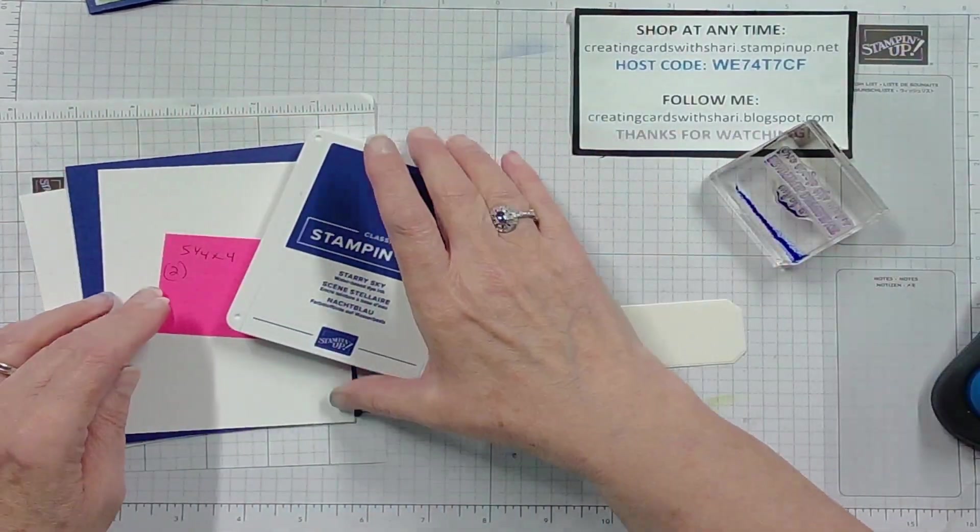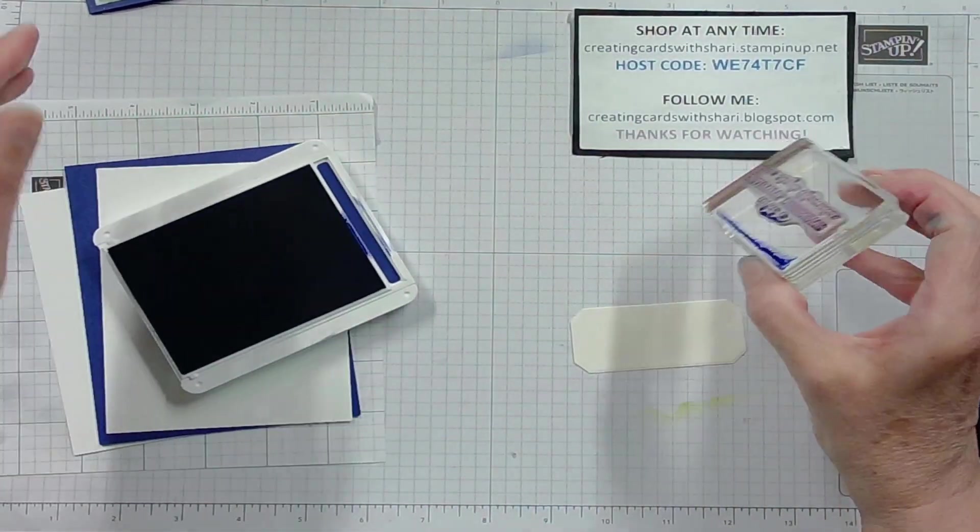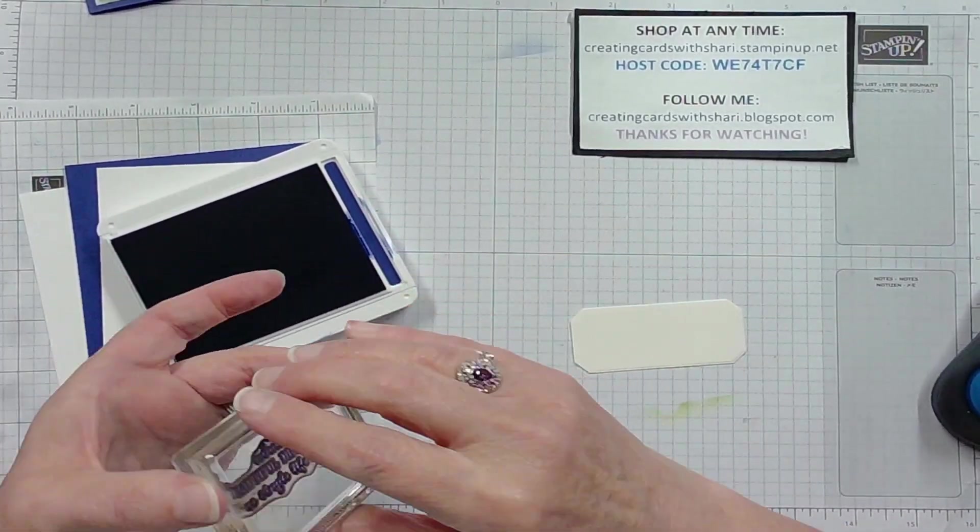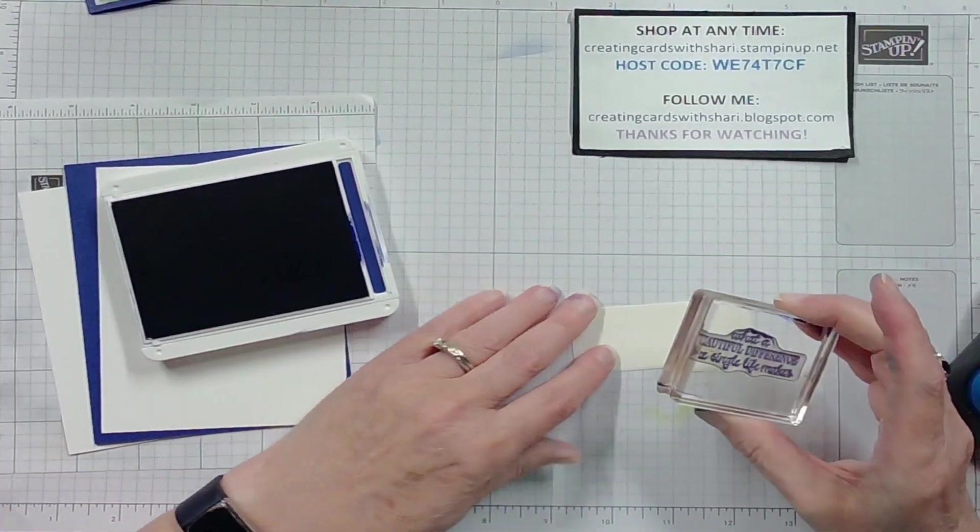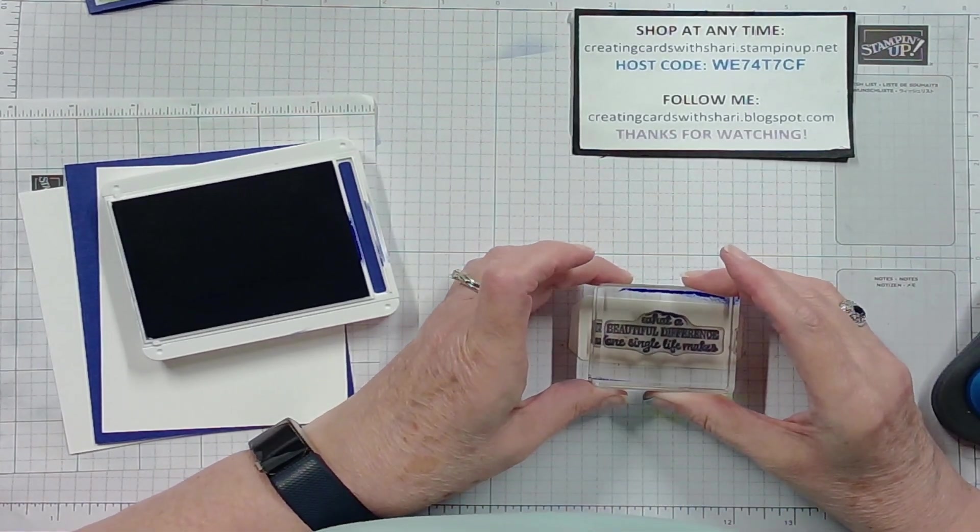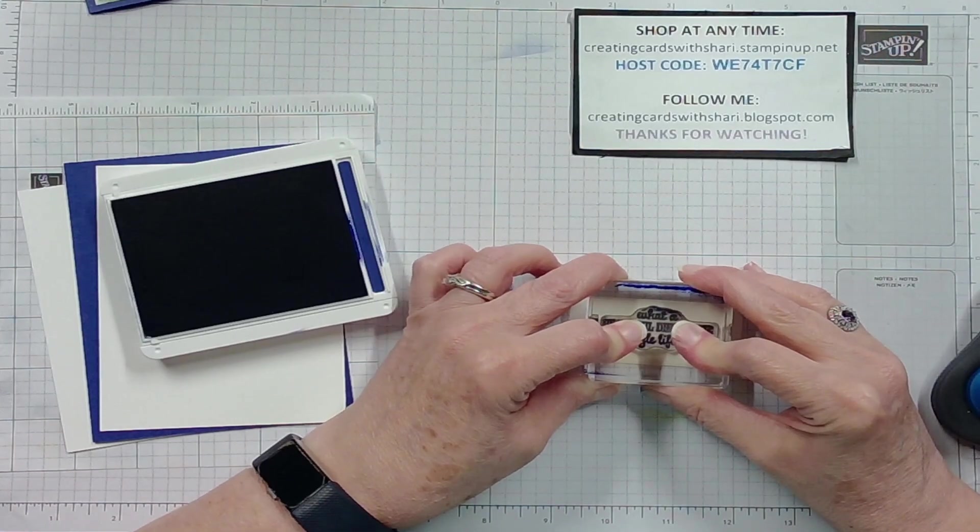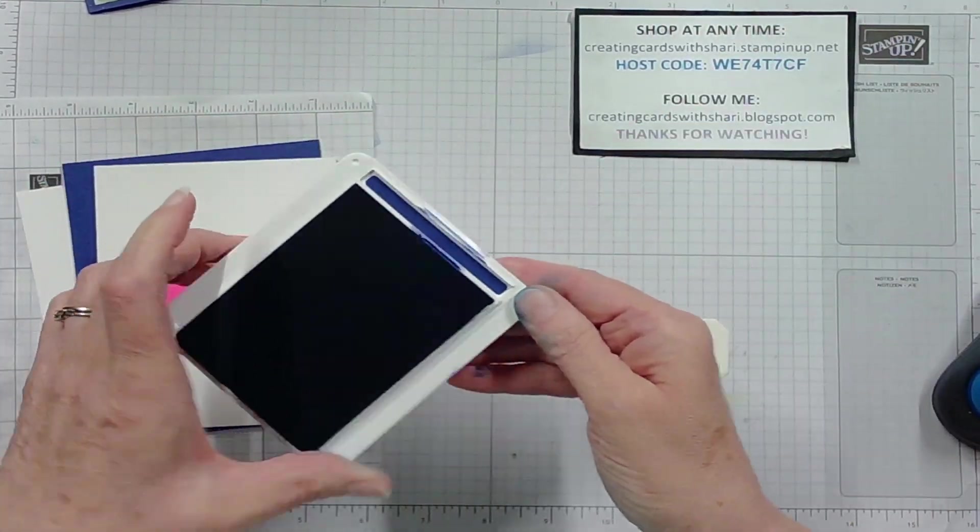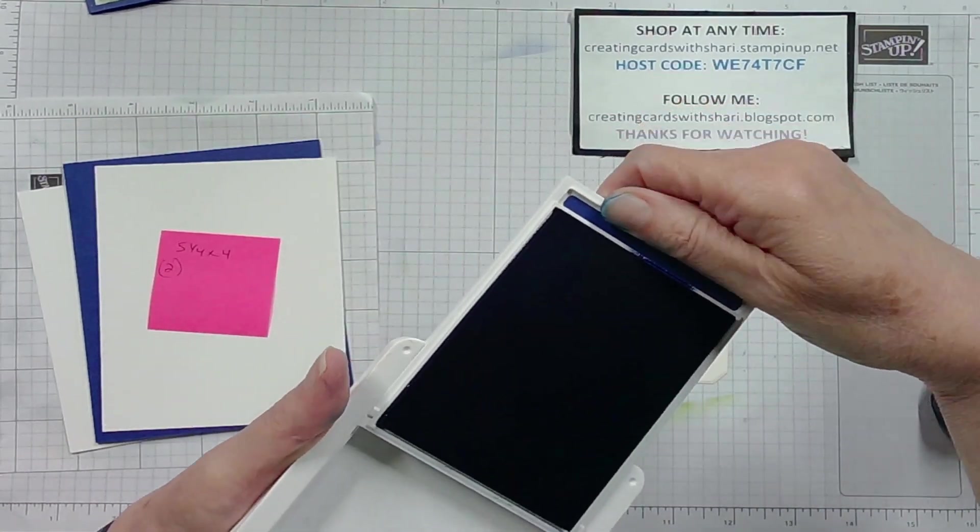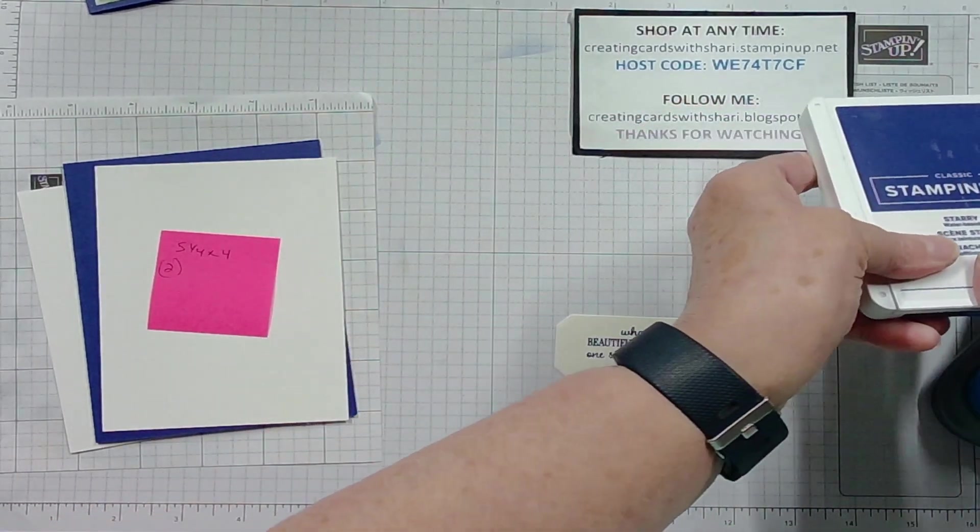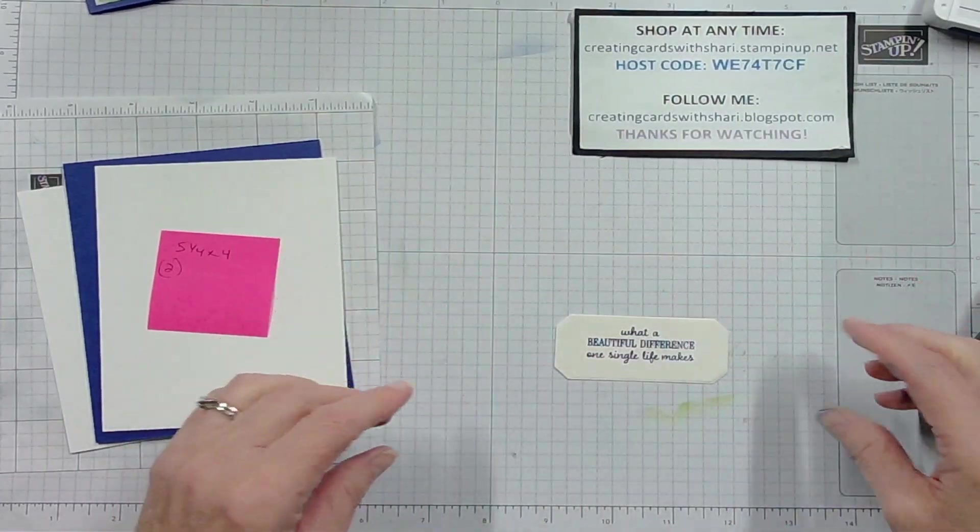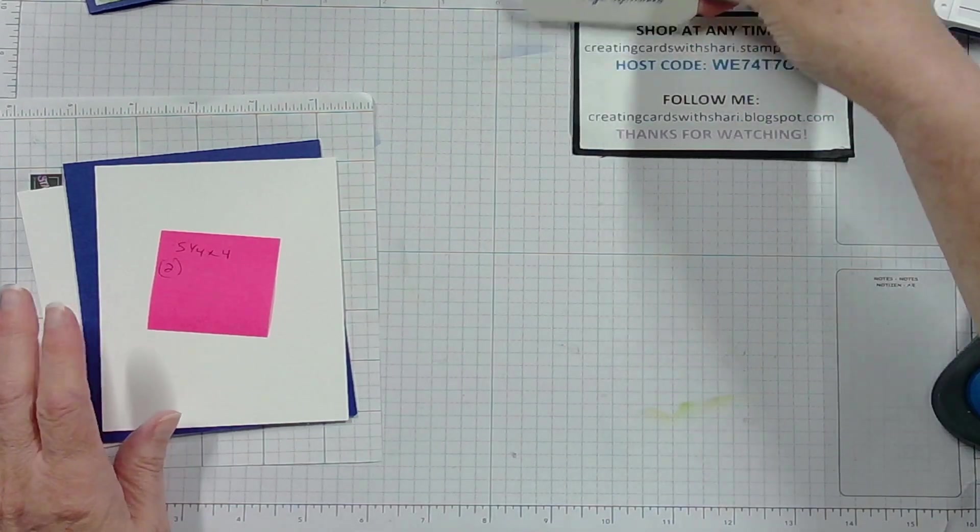So I'm using my Starry Sky ink. Let's stamp that down right there. Perfect. Okay, my hands are all inky because I've been working on this and so I look a mess, but it's really not that bad.